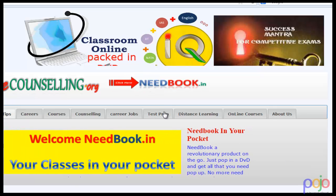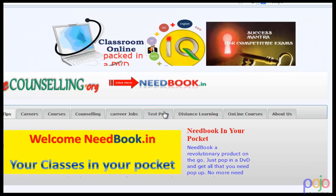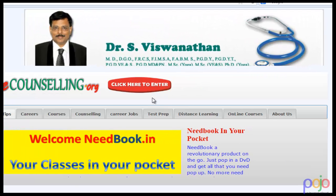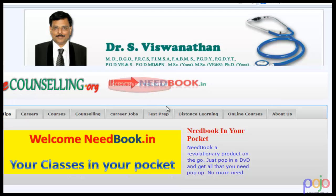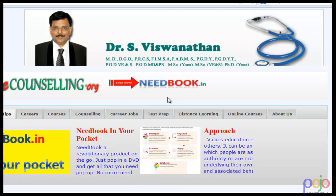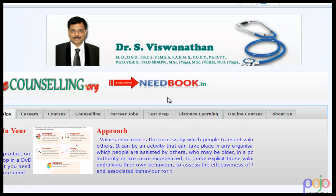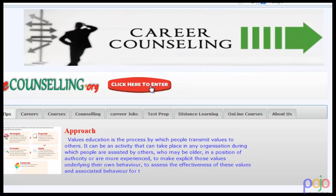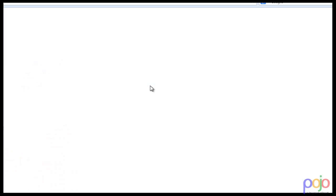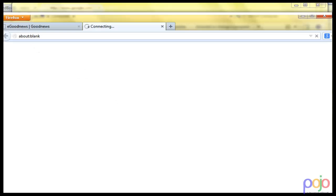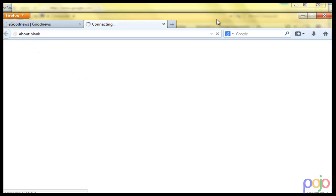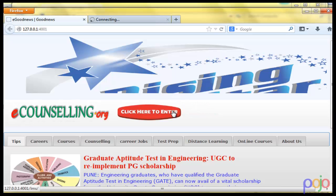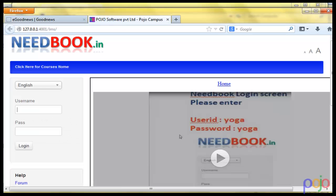Once inside the Needbook browser, all you need to do is click on this Needbook icon. Sometimes it automatically would have started. If you have closed it, just click on that icon and it brings up Needbook to you.